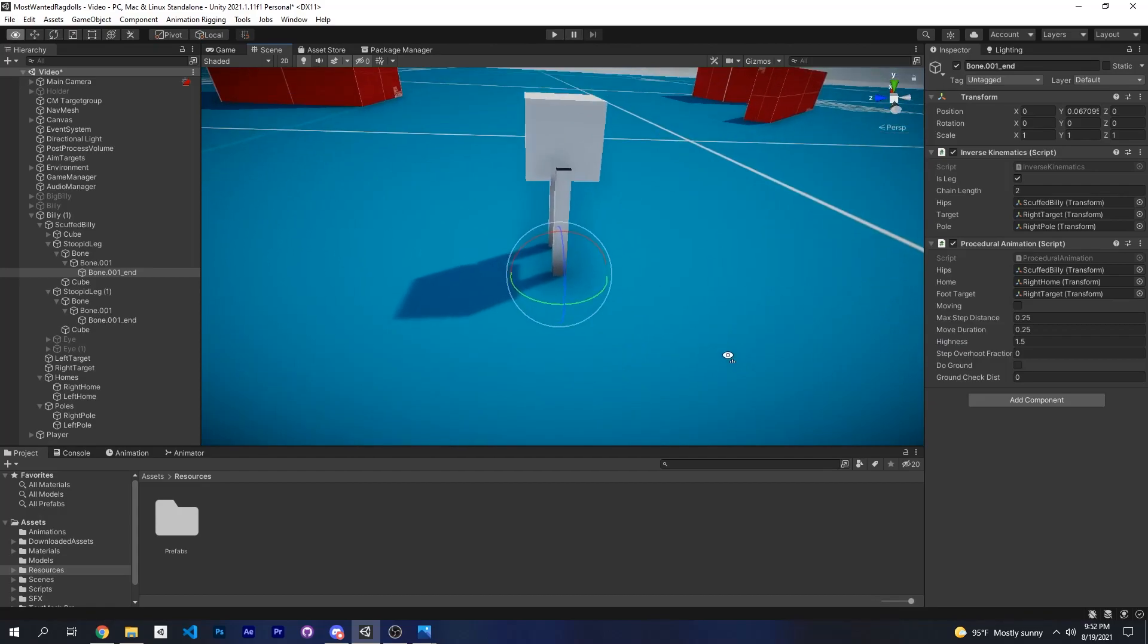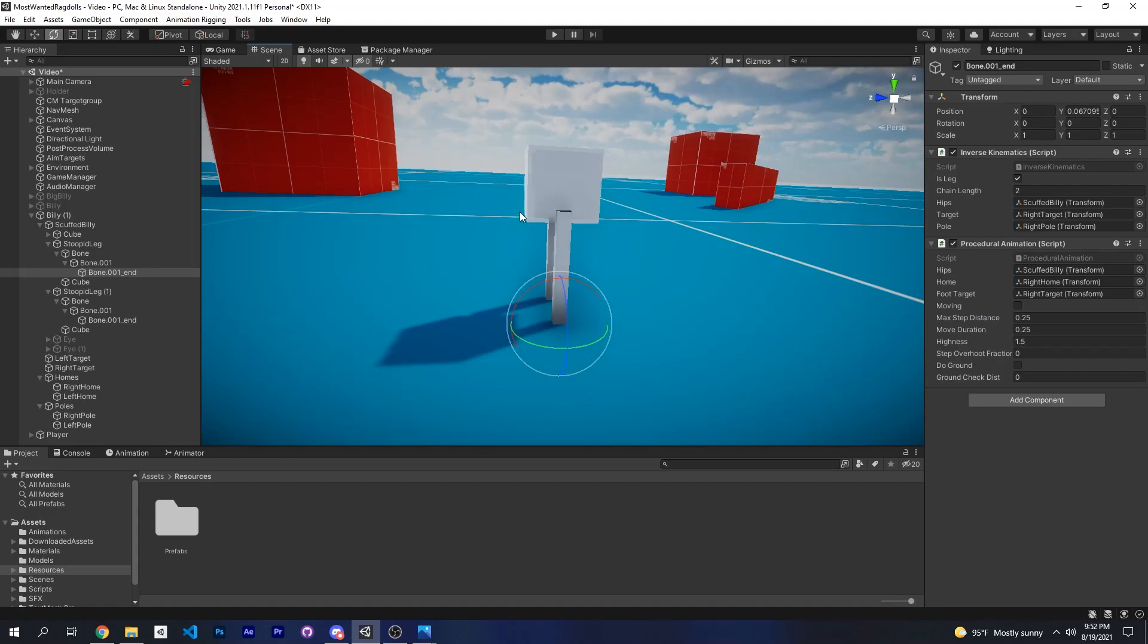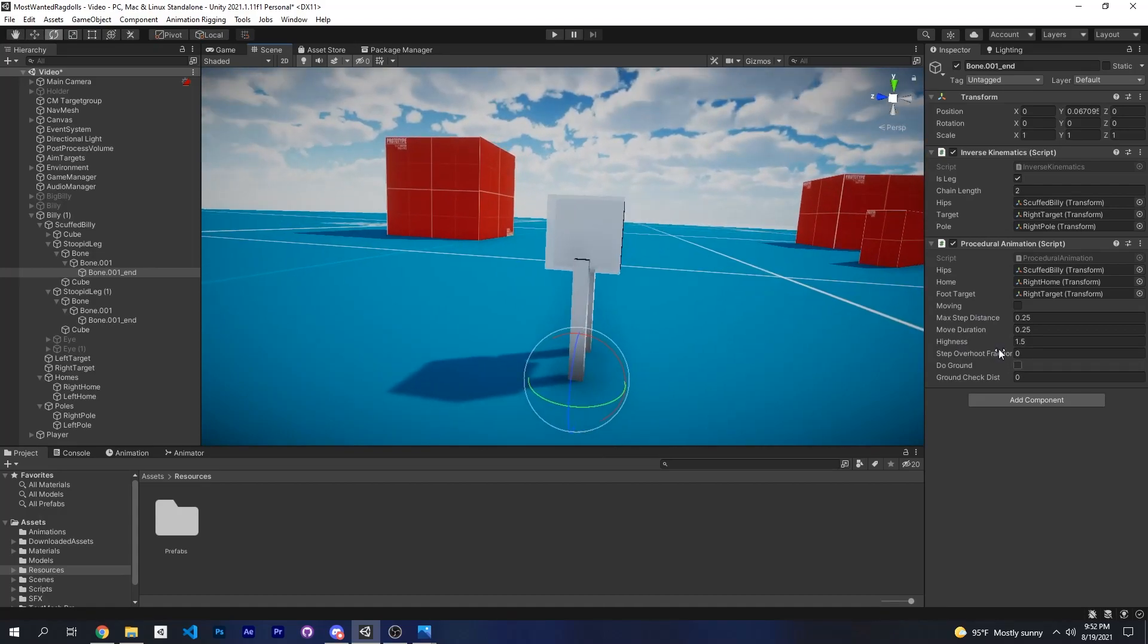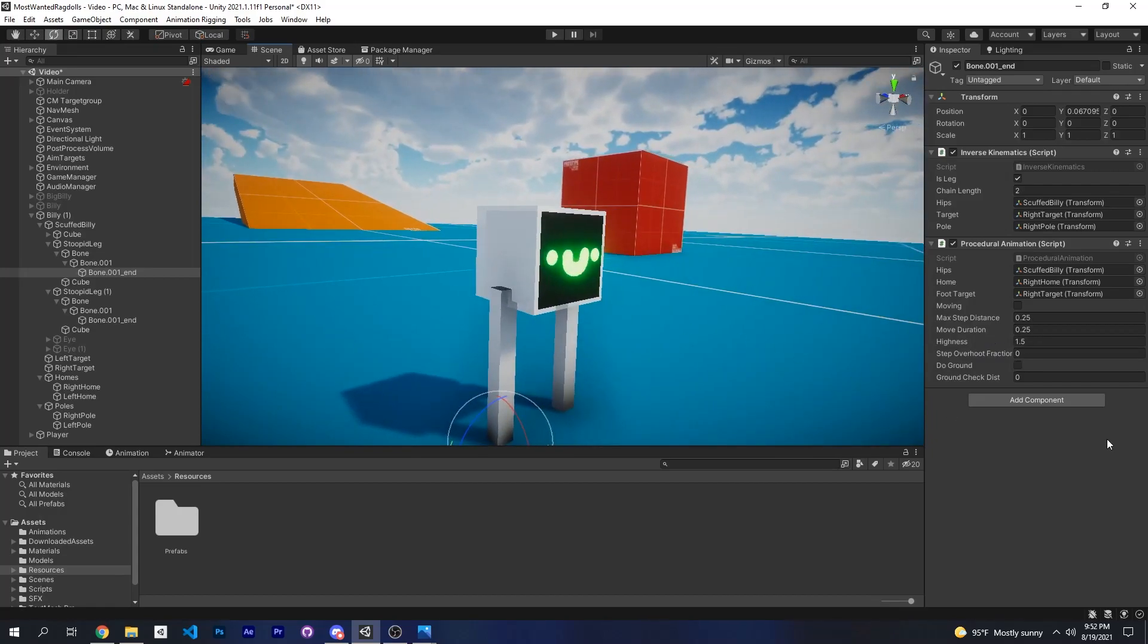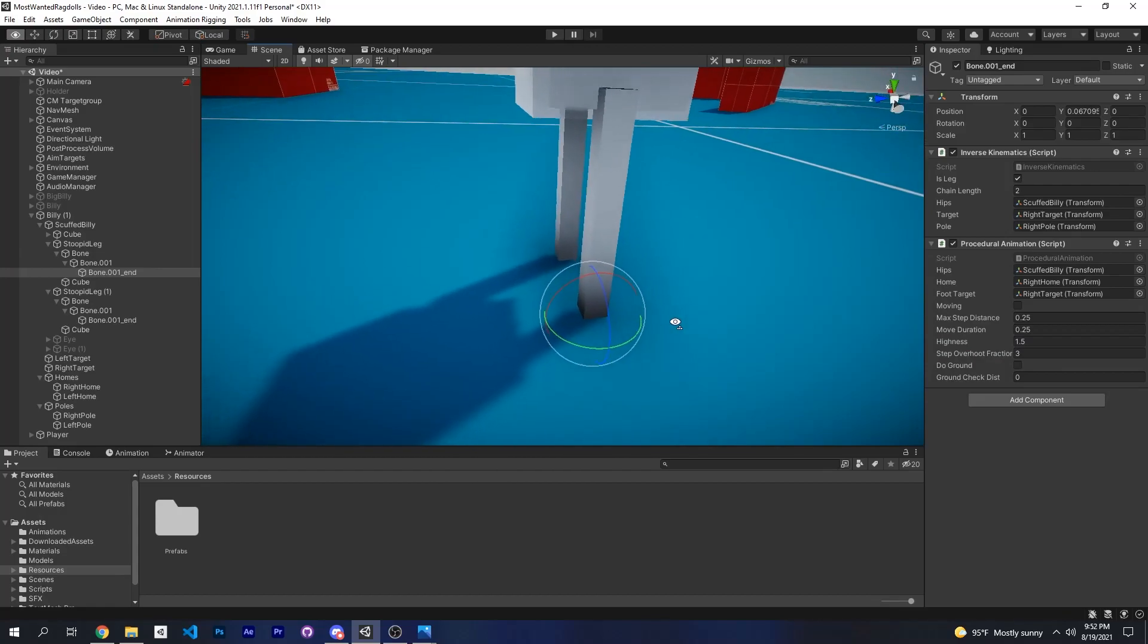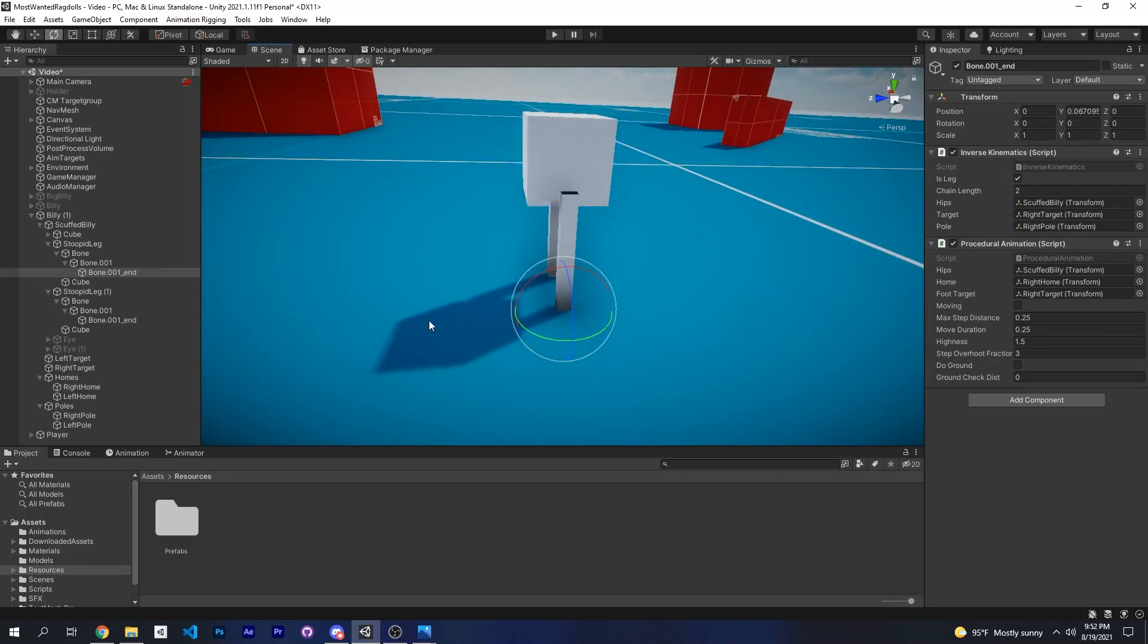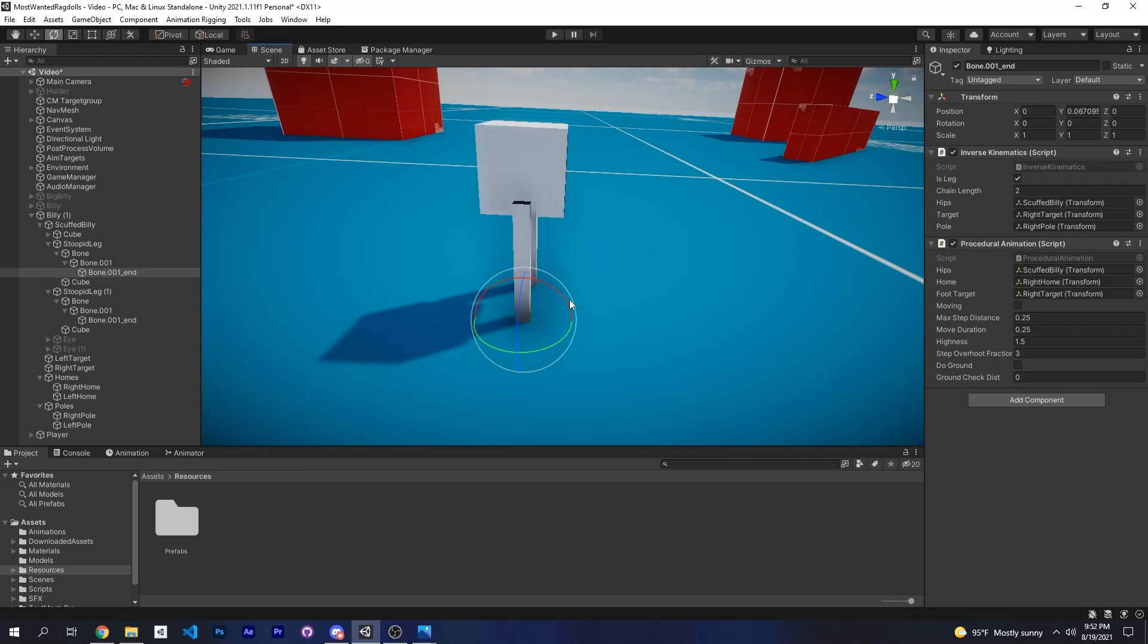Basically when your target's right there and your leg is like that, and your home is right there, this highness will be the height of the parabola that it will take to get to the home. So I set it to 1.5. And the step overshoot fraction will be three, and that's basically how much you want to overshoot the home so that the foot is in front of the ragdoll.